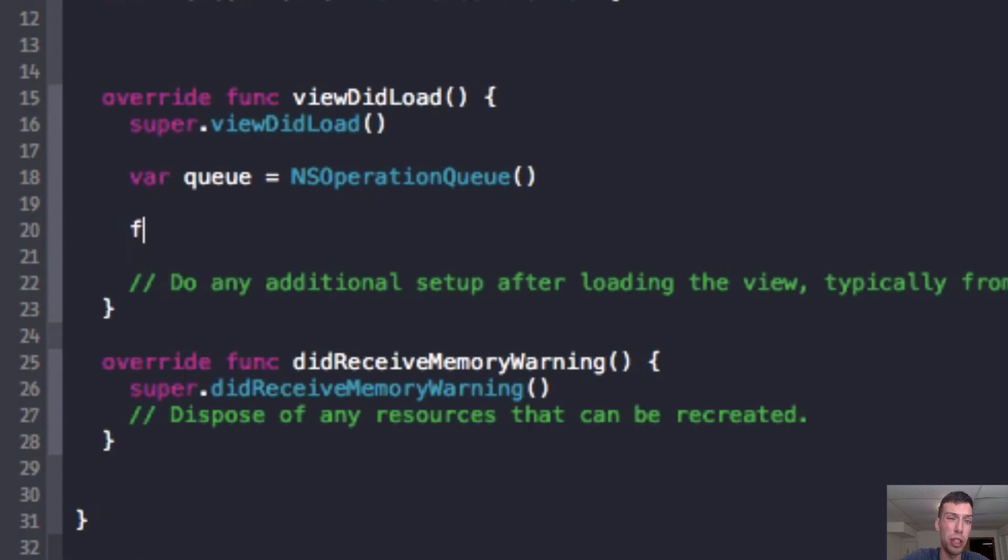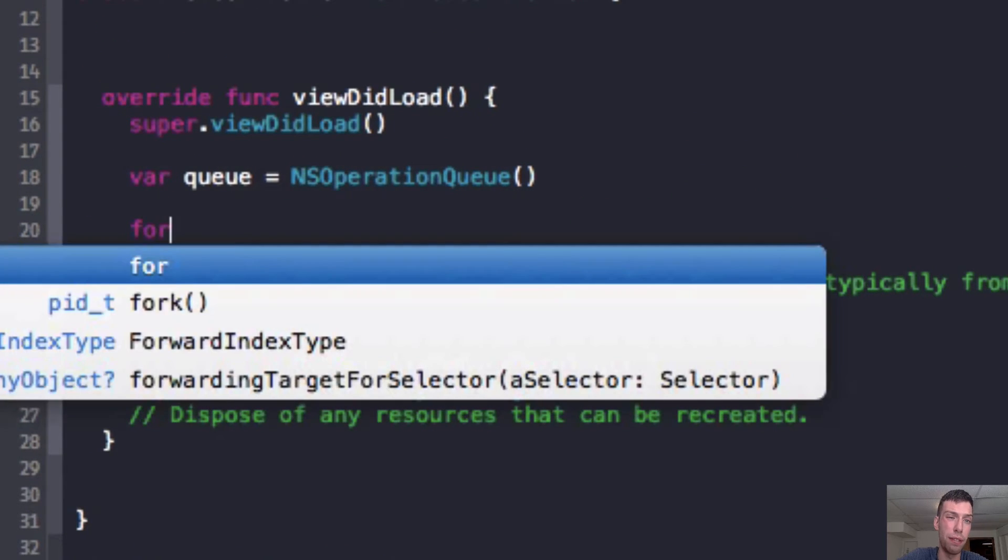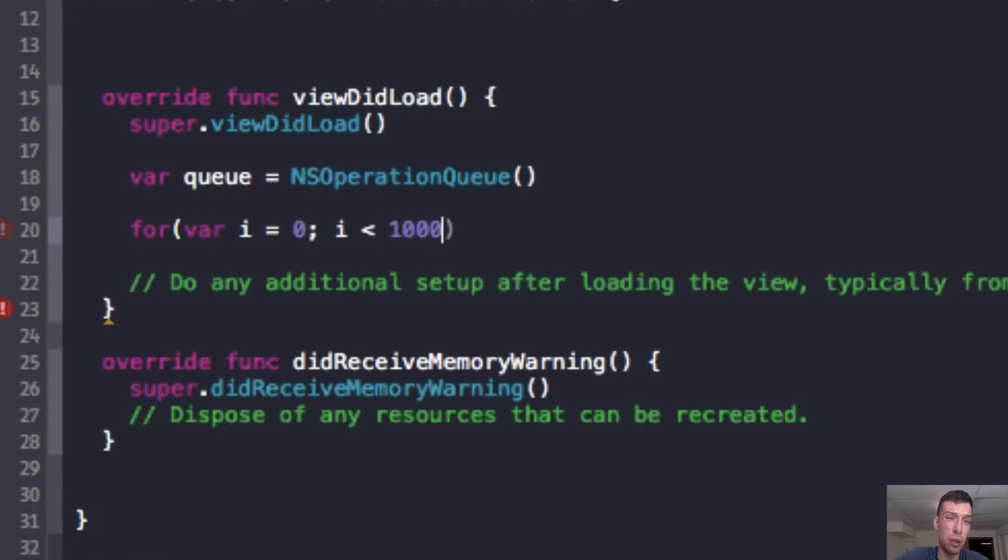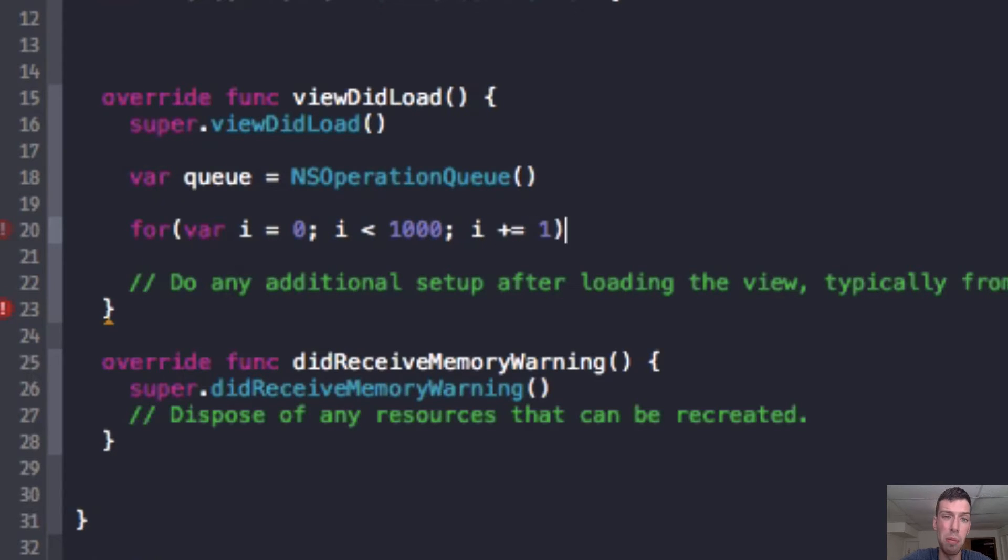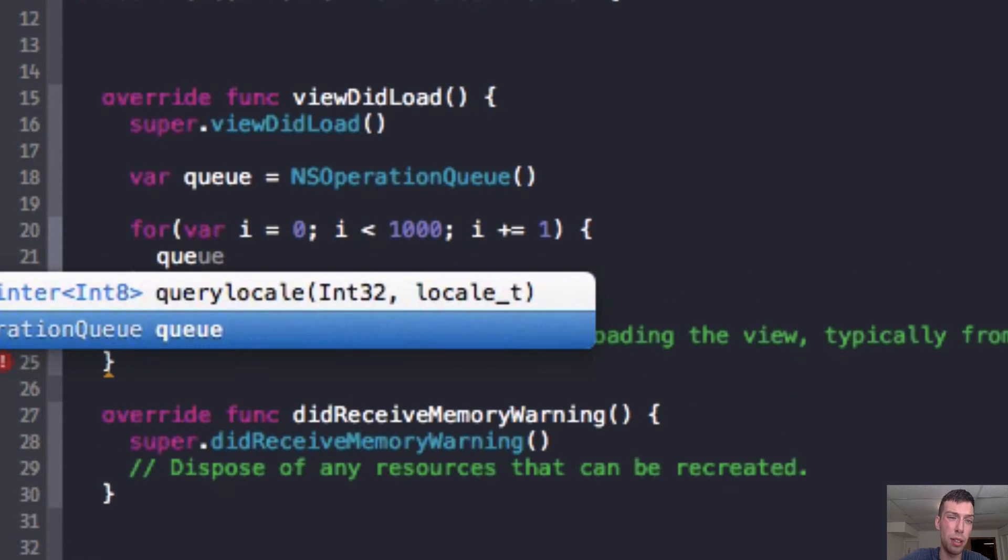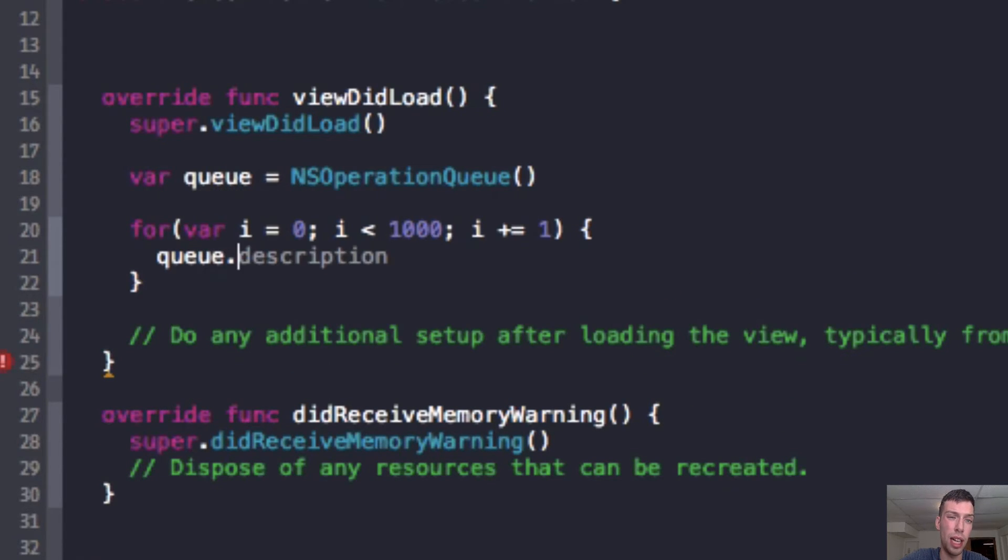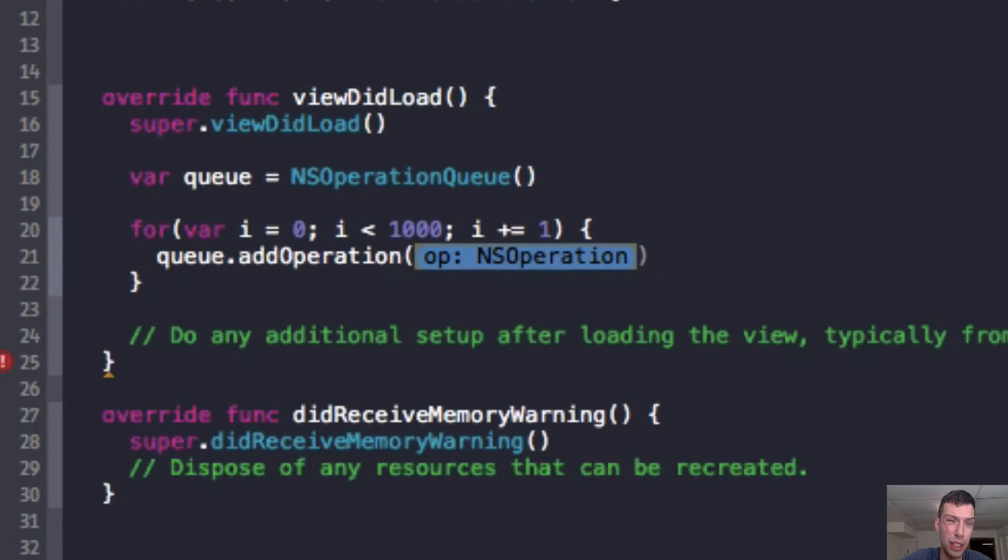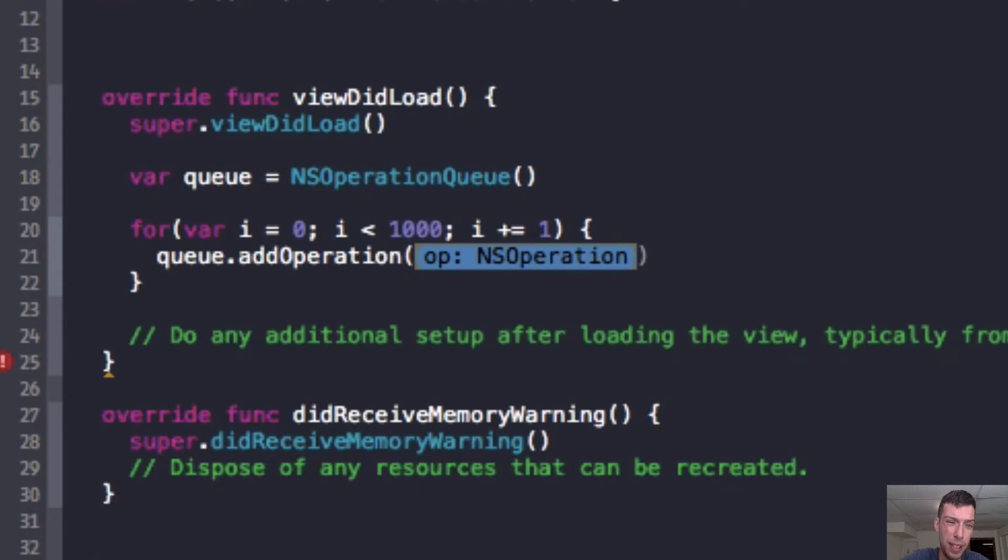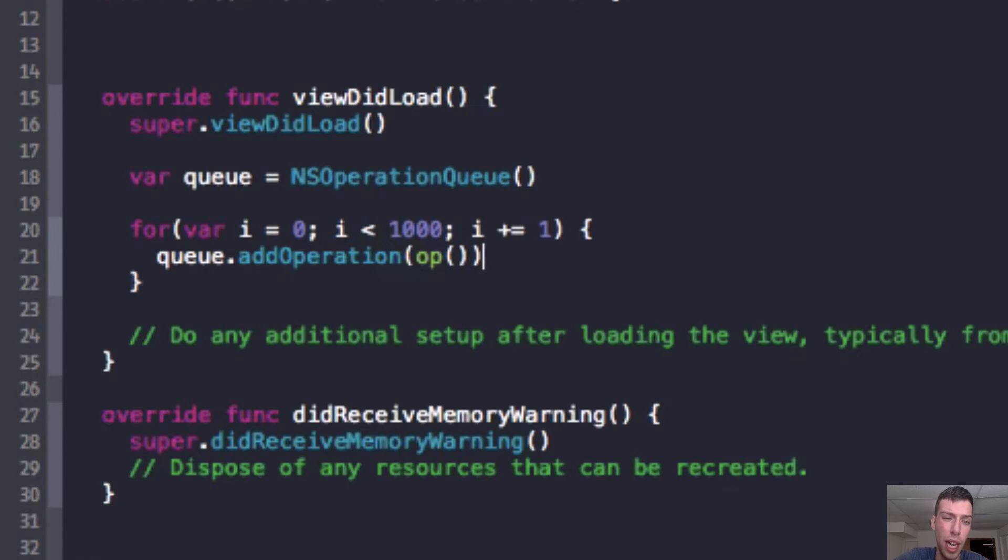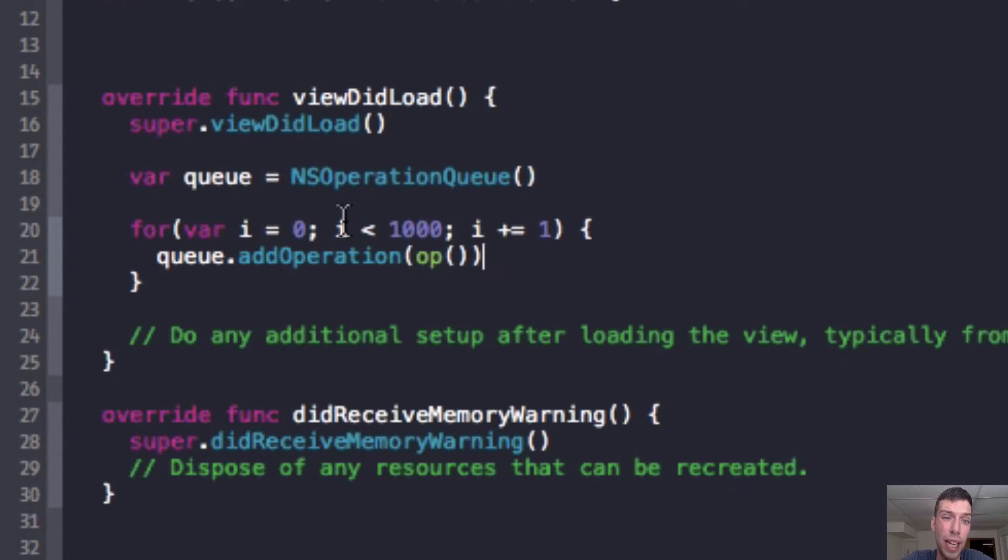So now what we're going to do is I'm going to declare a for loop, and I'm going to make this for loop go a thousand times, and we're going to get some crazy output, as you see. And I'm going to have it increment by one. And what we're going to do here is I'm going to have the queue add an operation every time it goes through the loop. I'm going to have it add an operation, and I'm going to have it add the op that we made. And since this subclass is NSOperation, I can add it to the queue because the queue only takes NSOperations.